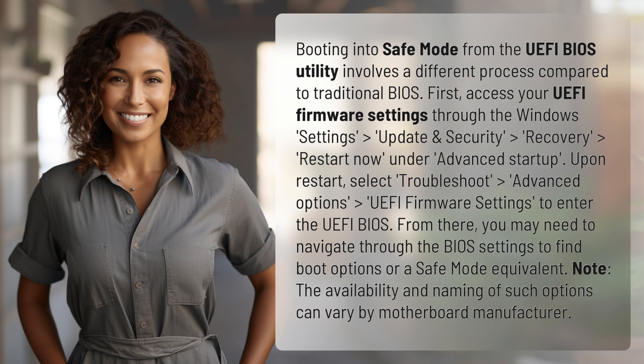From there, you may need to navigate through the BIOS settings to find boot options or a safe mode equivalent. Note that the availability and naming of such options can vary by motherboard manufacturer.